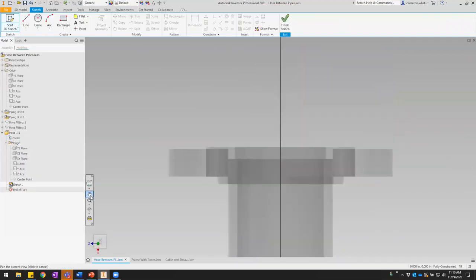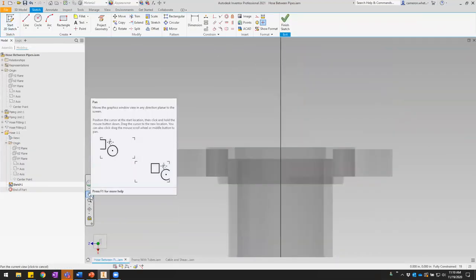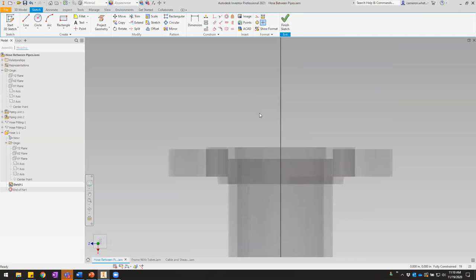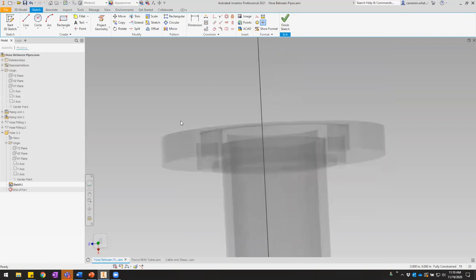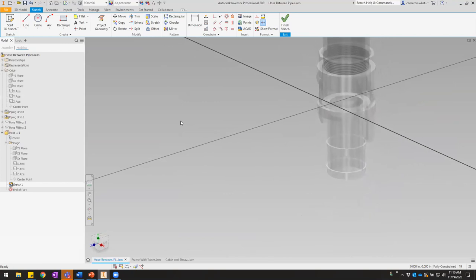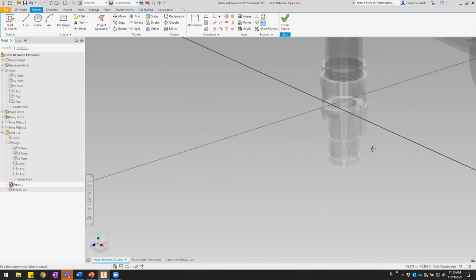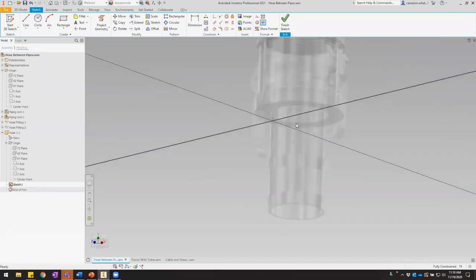It always tries to change the orientation of the view to look face-on to whatever plane you're sketching on, which in the assembly environment kind of throws things off. Before making any changes to the view, I'll just hit F5 to return to my previous view.